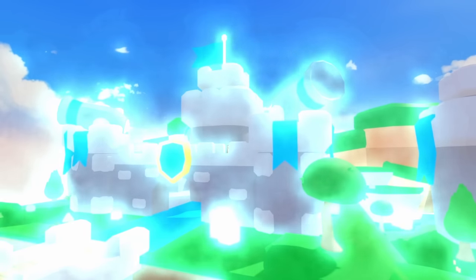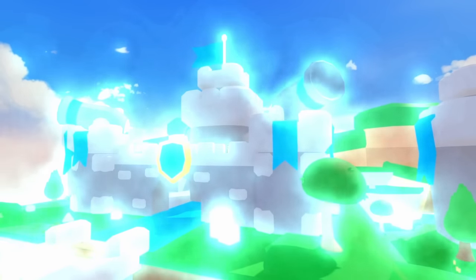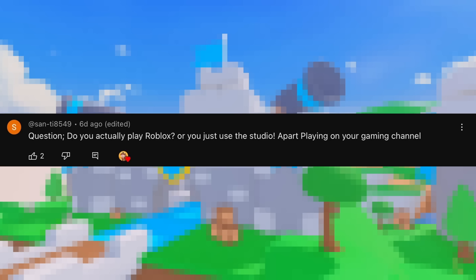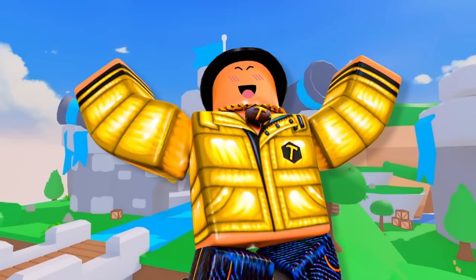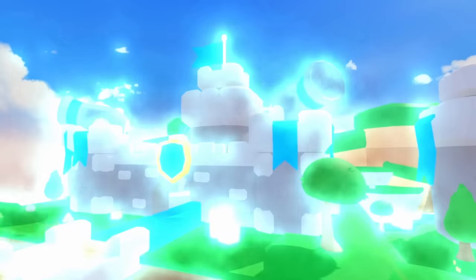Question number two is from saying. Question: Do you actually play Roblox or do you just use the studio apart from playing on your gaming channel? So yes, I do upload on the gaming channel pretty much every other day and I'd say I play more than I upload. So yeah, I definitely do play Roblox. Most of the time, if I am playing, I'm trying to make a video, whether that's grinding something out or working towards something. Yes, I do end up playing Roblox quite a bit.